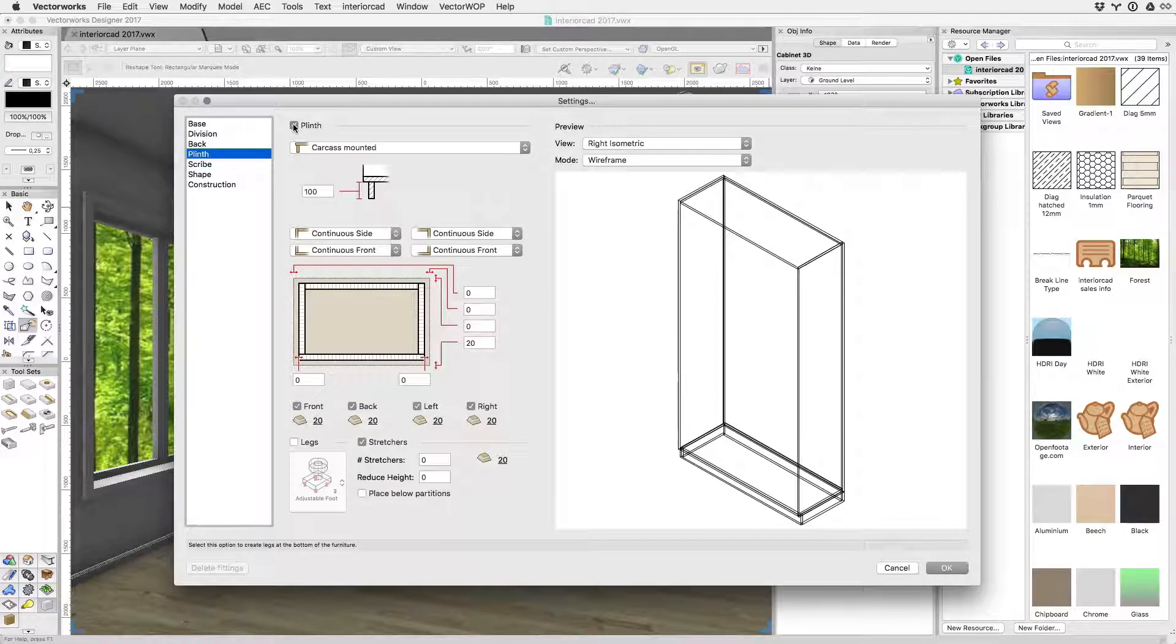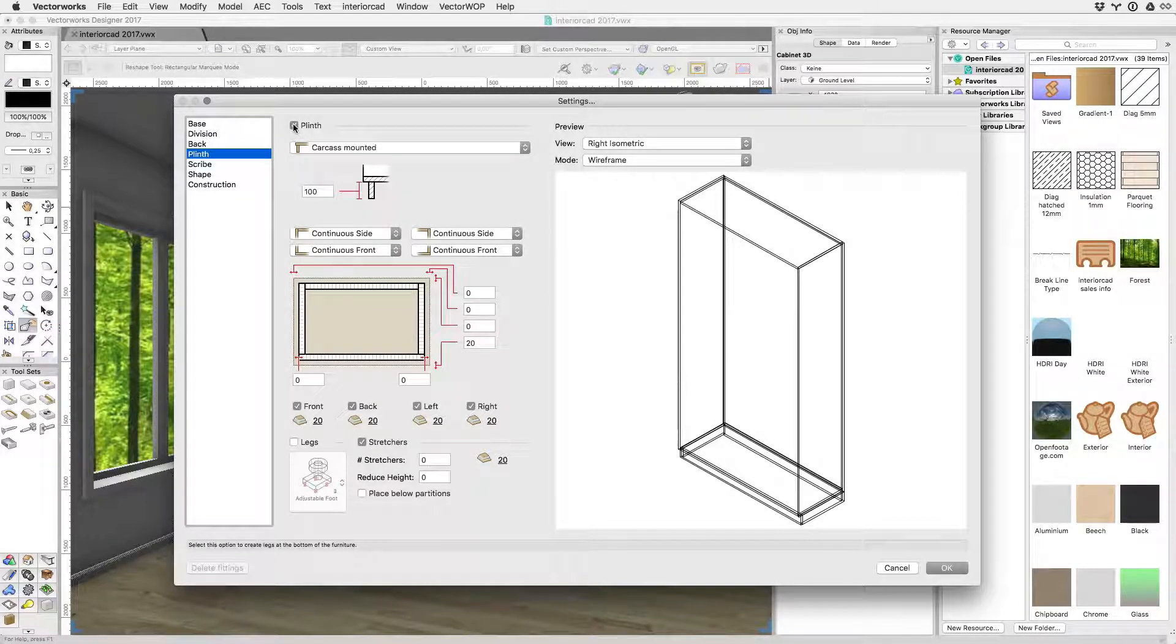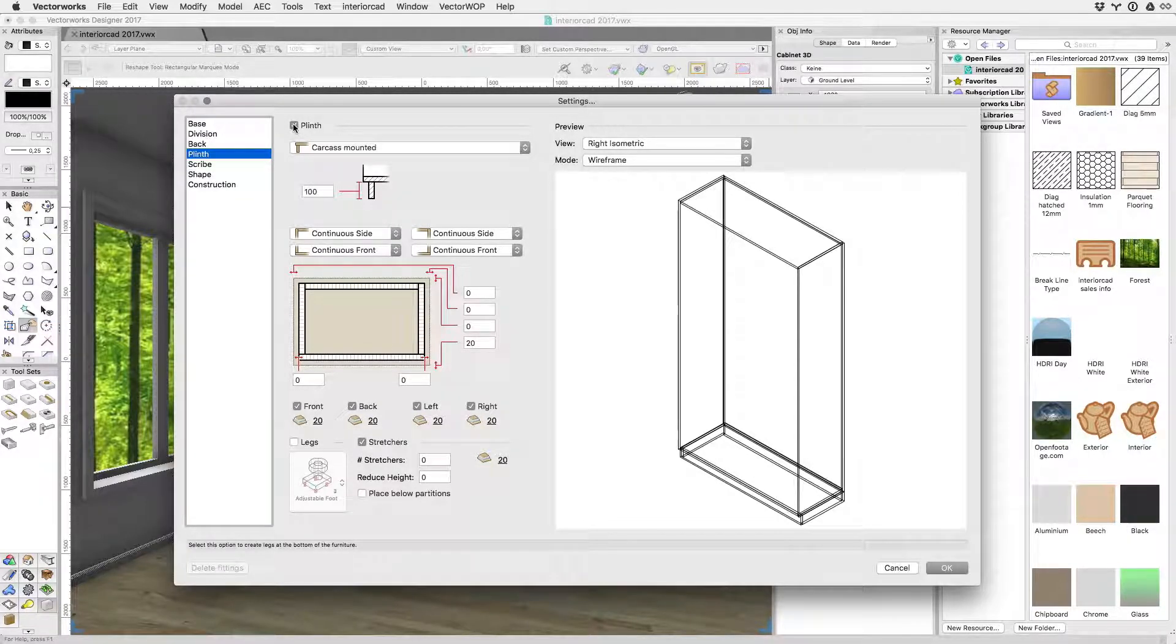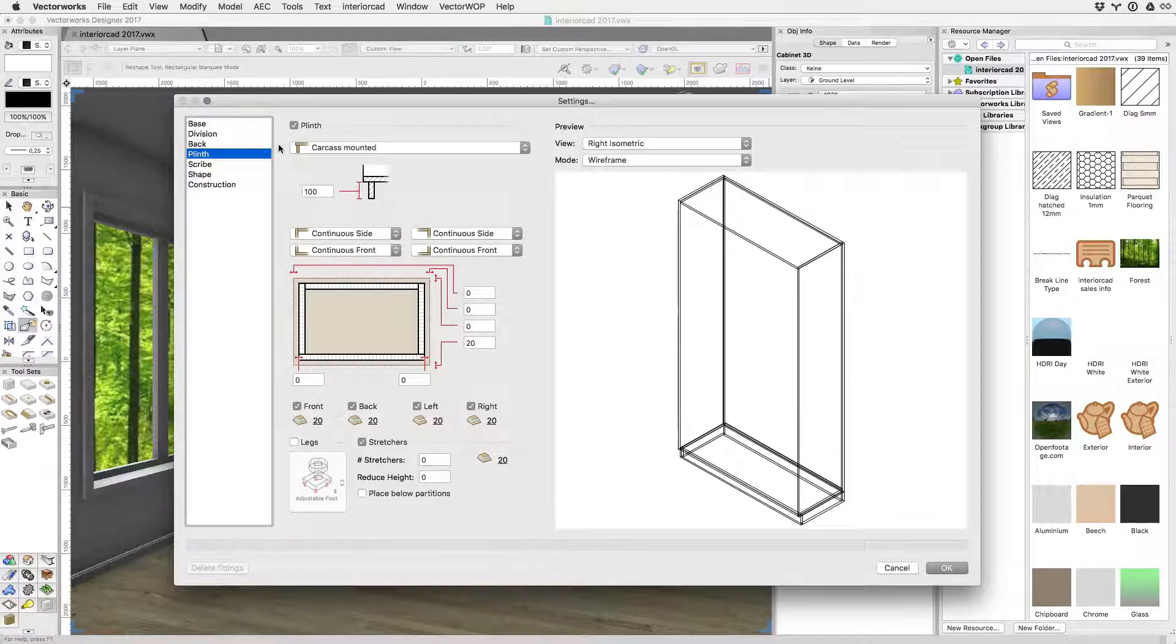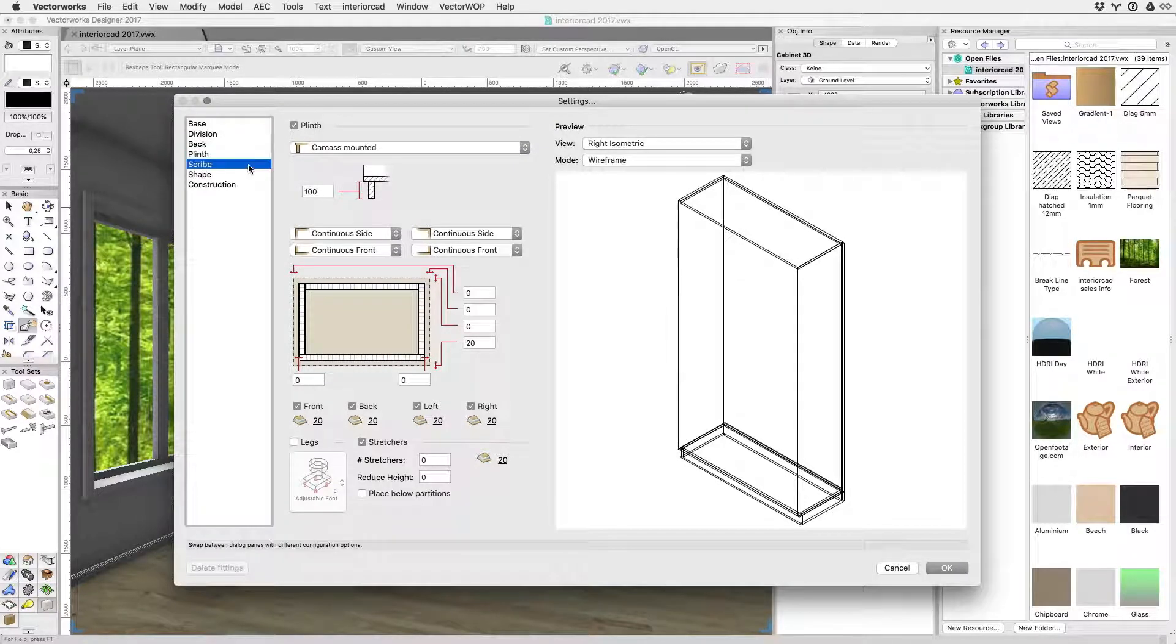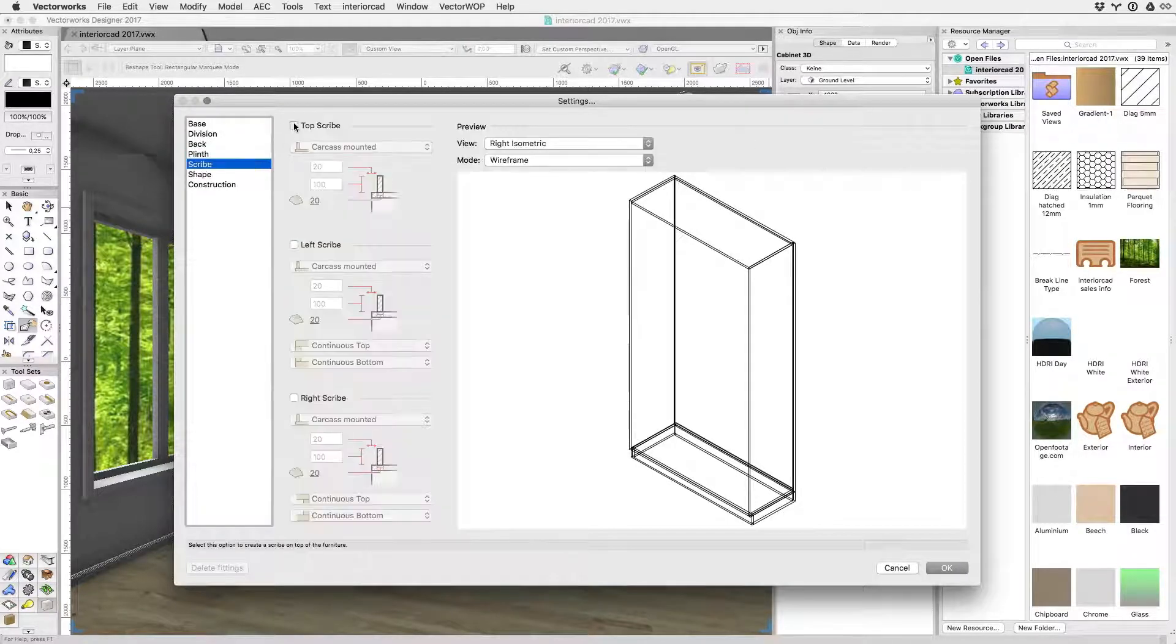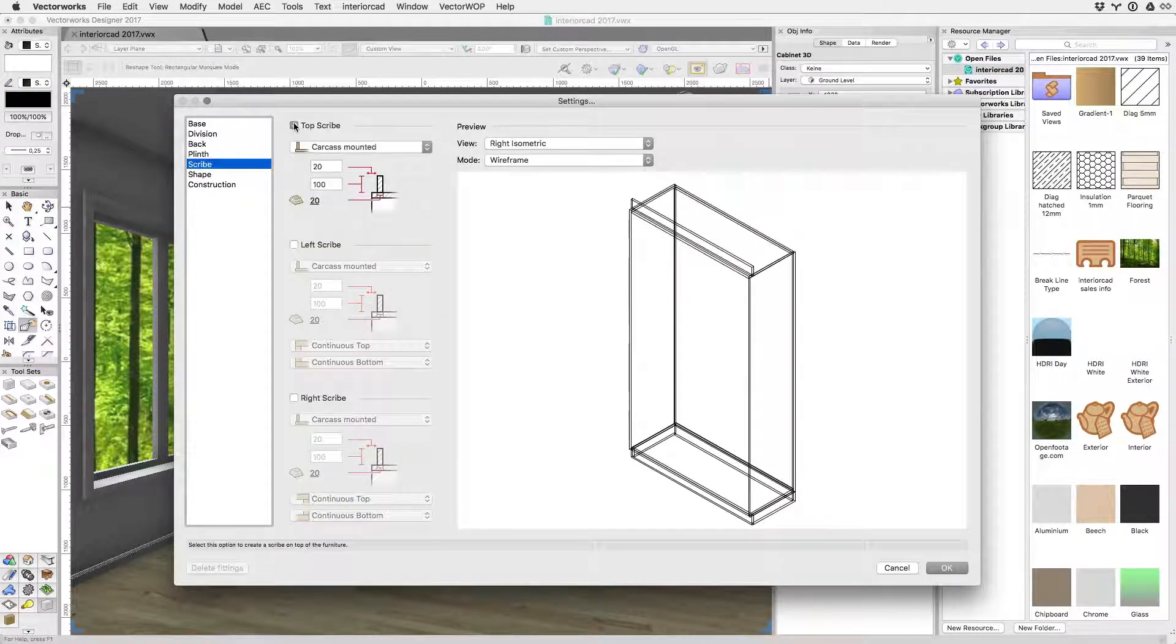Enabling the plinth activates an interactive control pane where all plinth options can be set. Scribes can be added to the cabinet's carcass with similar ease.